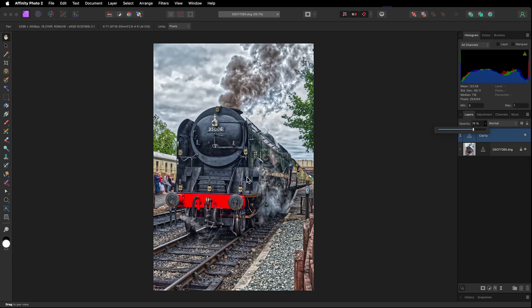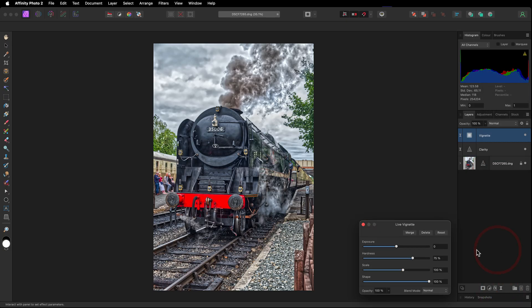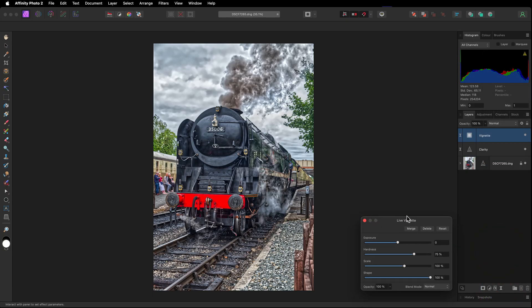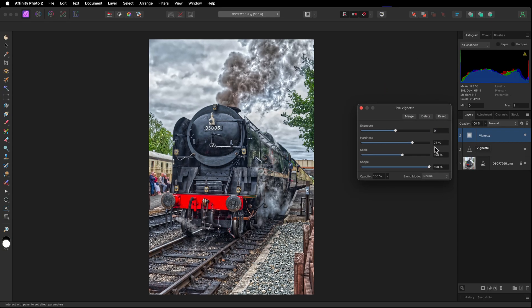Right, looking at the image, what I want to do is I want to keep the center of focus on our train. So I love using vignettes.